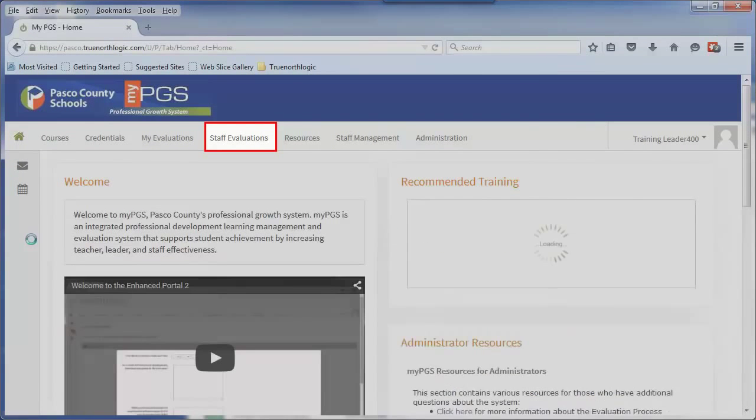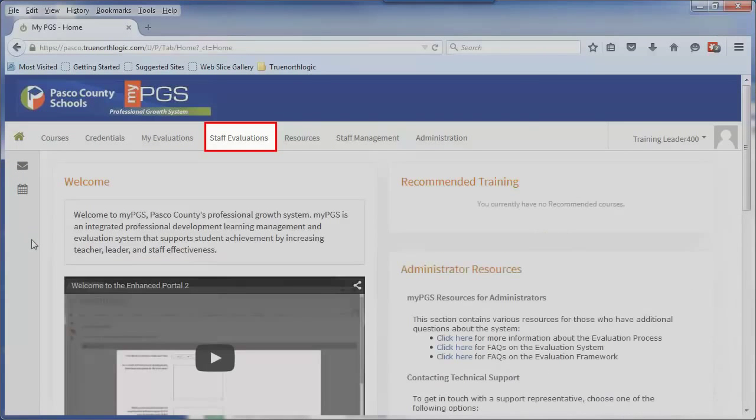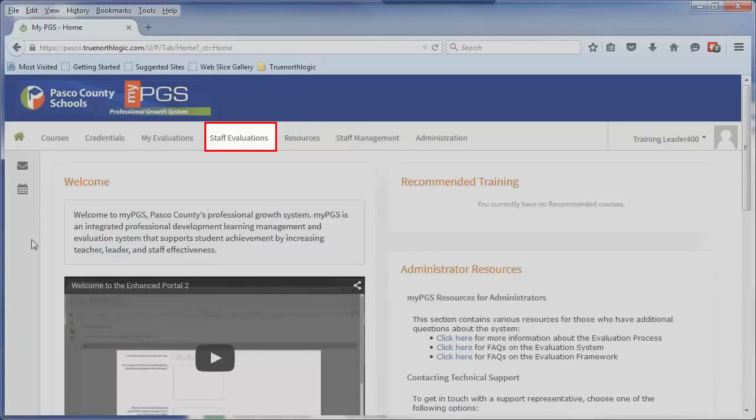The Staff Evaluations tab will be used by school administrators to access the evaluation plan of employees.